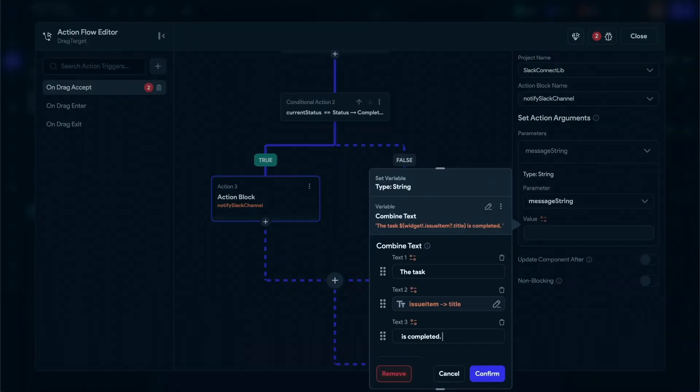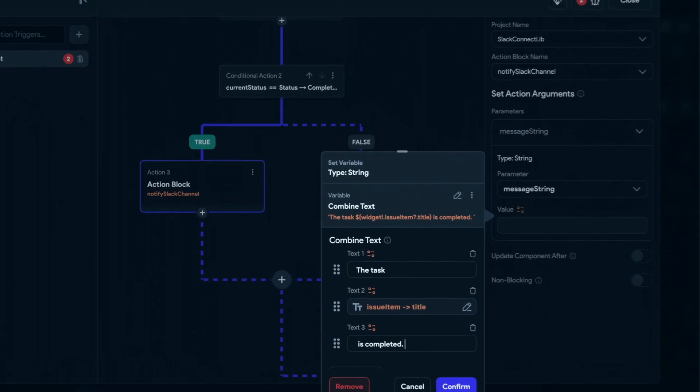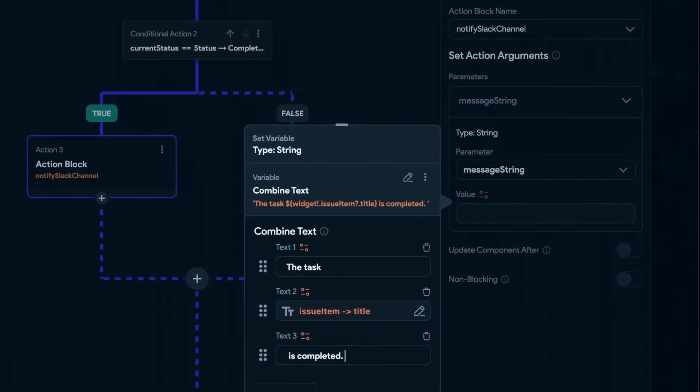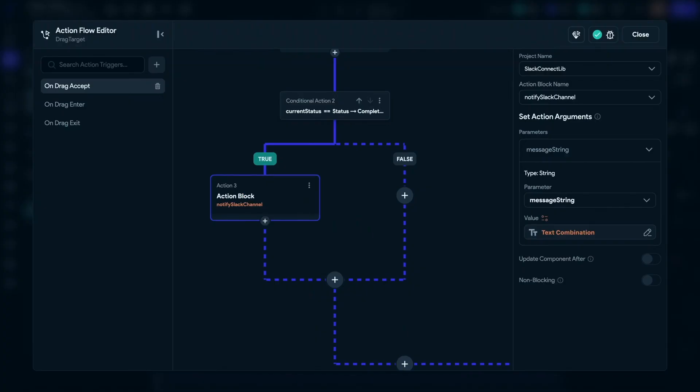In our case, we use combined text to combine the task information in the string so we have a nice, readable, informative text sent to the channel. And that's it. Let's see that in action.